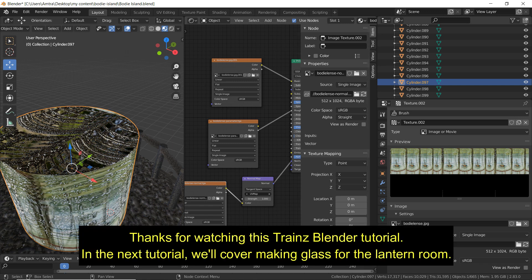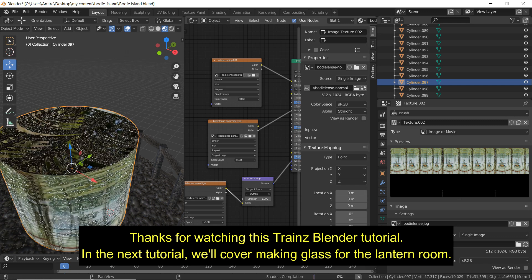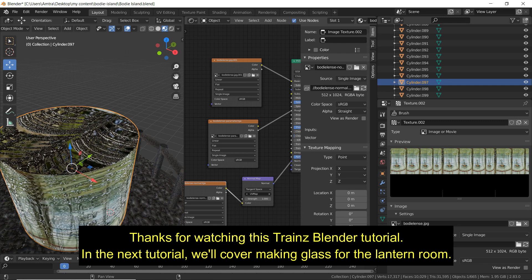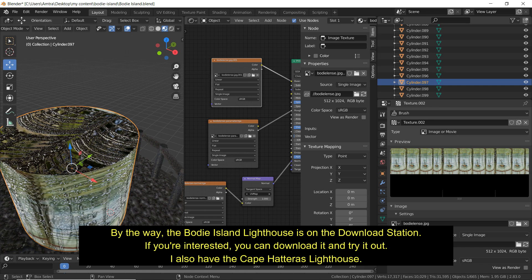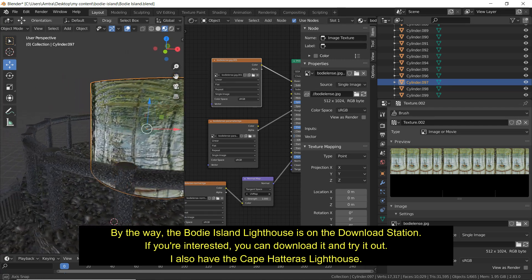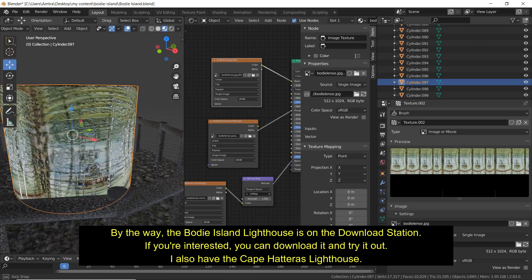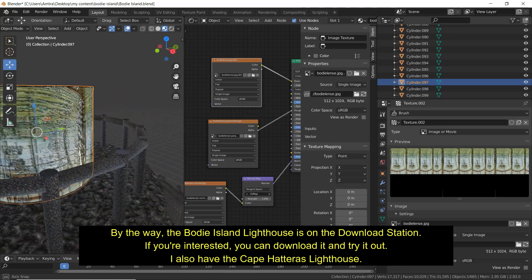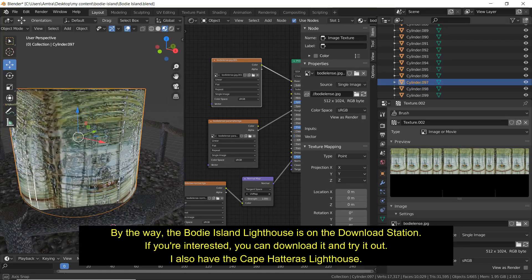Thanks for watching this Blender Trainz tutorial. In the next tutorial, we will cover making glass for the lantern room. By the way, the Bodie Island Lighthouse is on the download station, so if you're interested, you can download it and give it a try. I also have the Cape Hatteras Lighthouse on the download station as well.